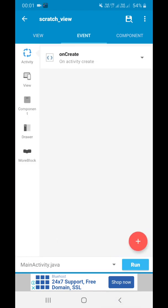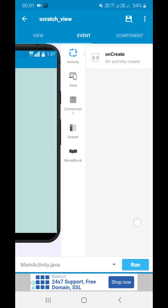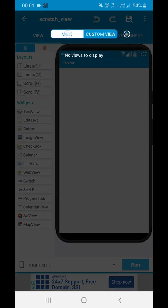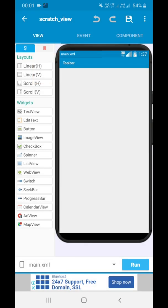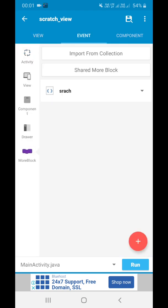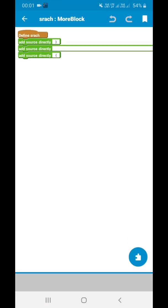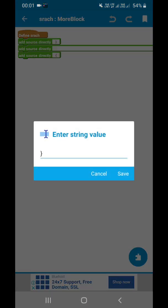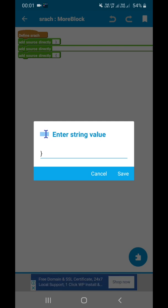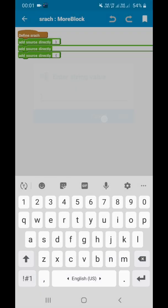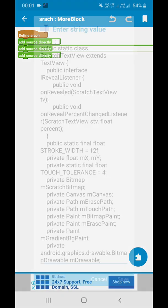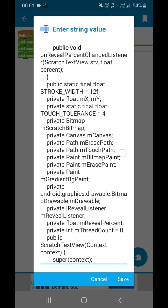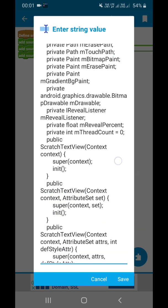Now let's go to the complete coding part. There is no search, nothing else, complete Java code. So let's first create a more block. I have created scratch, you can name it as anything. We added a scratch more block where I have added braces like this, closing braces, then I have added an entire code.